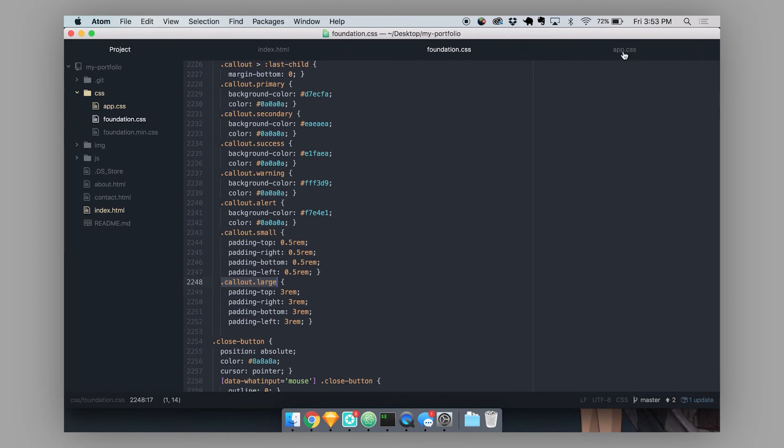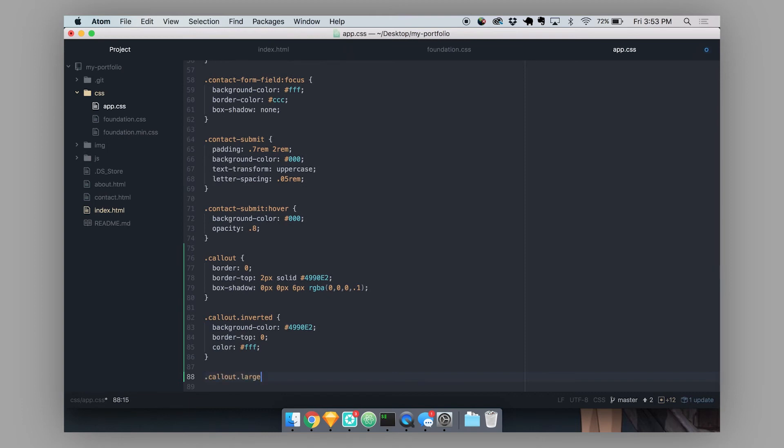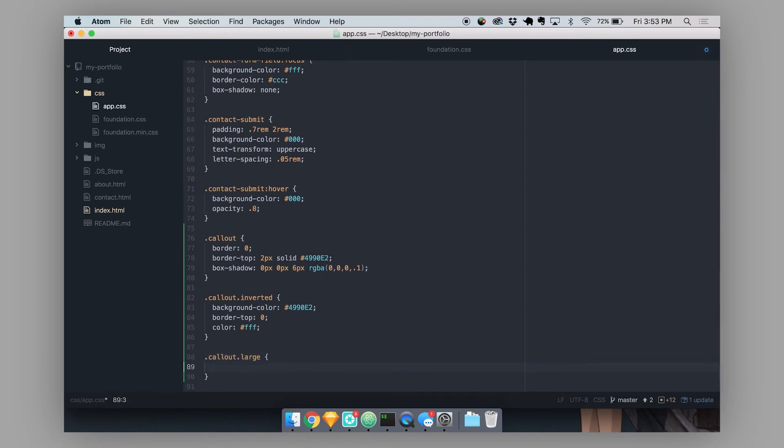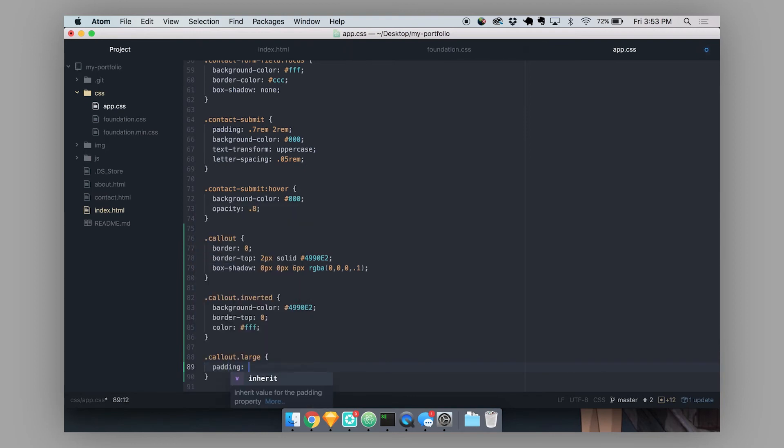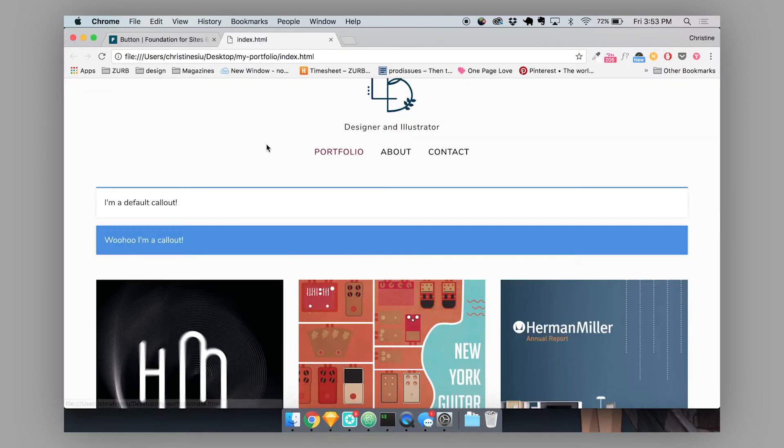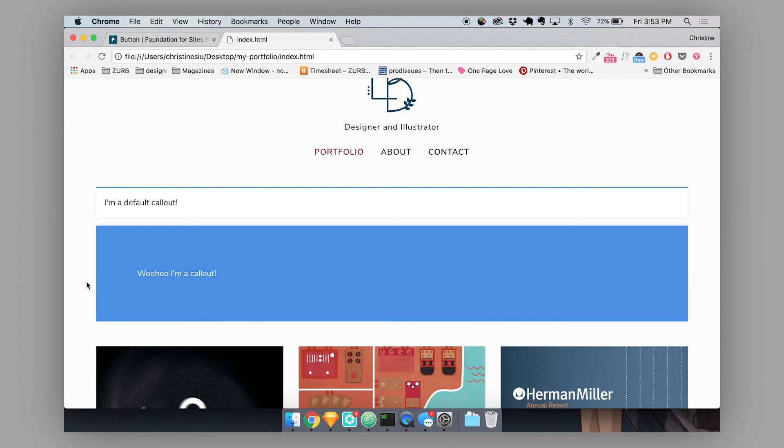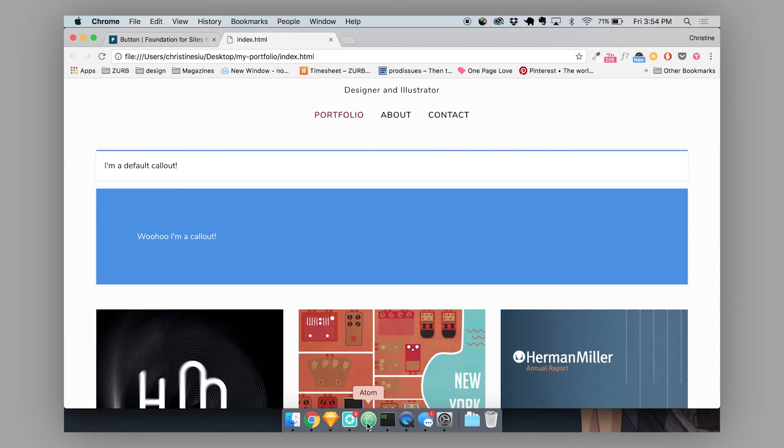So if you wanted the default large callout to be even bigger than that, let's target that exact same modifier class and then let's do padding five rems and then so now that's an even bigger callout. That's one way that you can modify our foundation modifier classes so that you can use the same syntax and have it change the style to however you want it to.